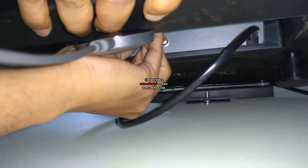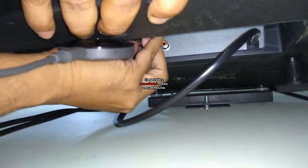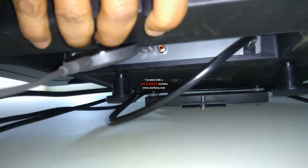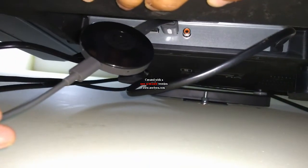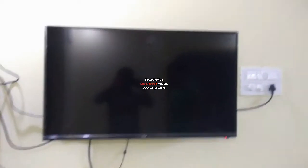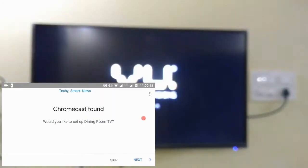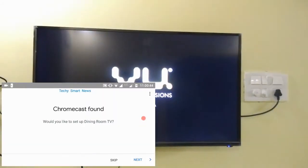I am using a VU 39 inches normal TV. So guys let's power on our normal TV. Okay, beside I will be showing my mobile screen.